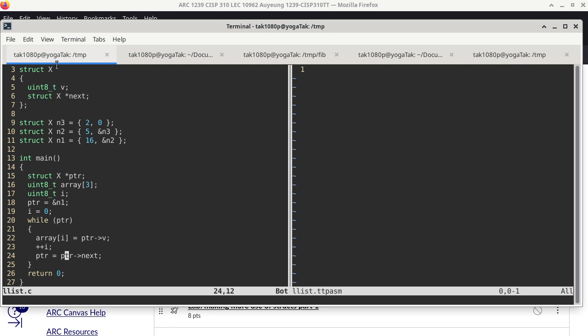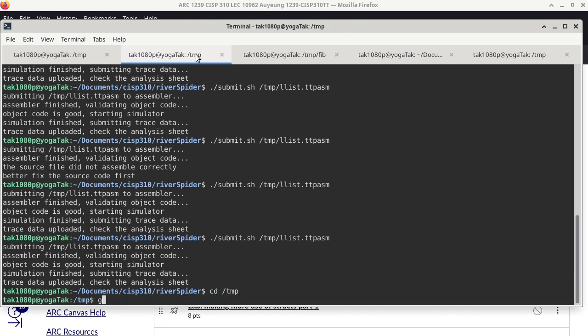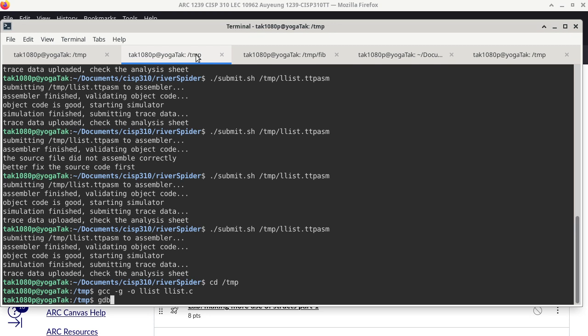On the other hand, if this is the first time you see code that looks like this, you probably want to go slow and look at how the code runs in GDB. So we'll go to the temp folder, GCC -g -o LList, which is the name of the executable, LList.c the source code, and now we can do GDB LList.